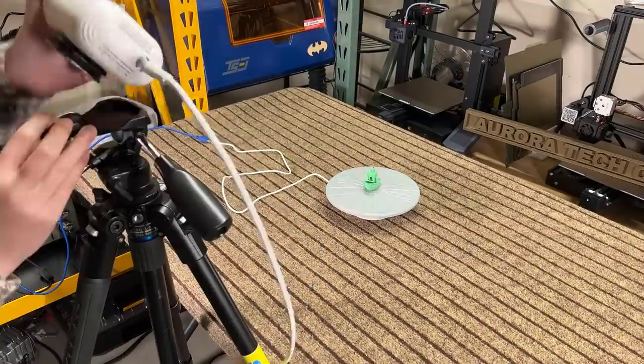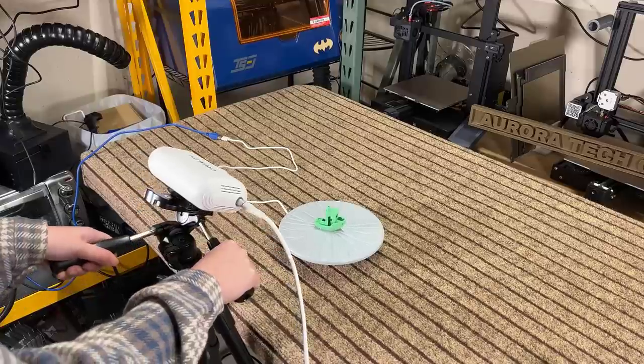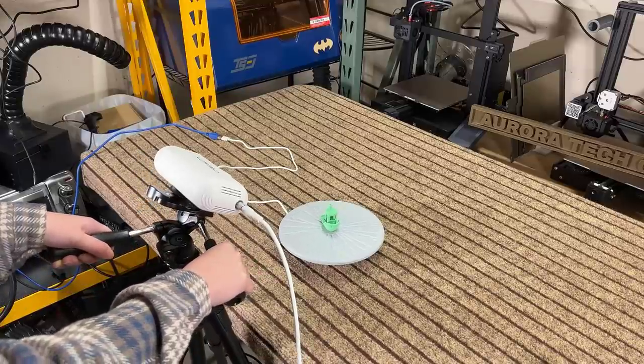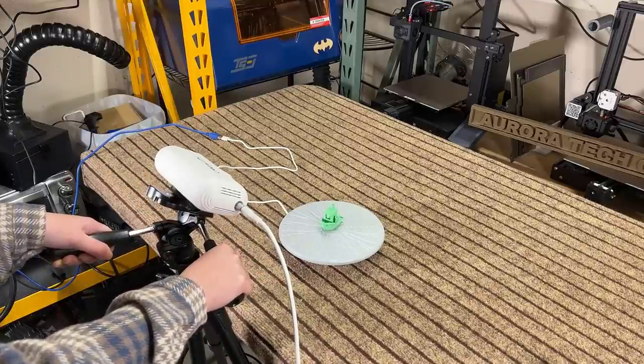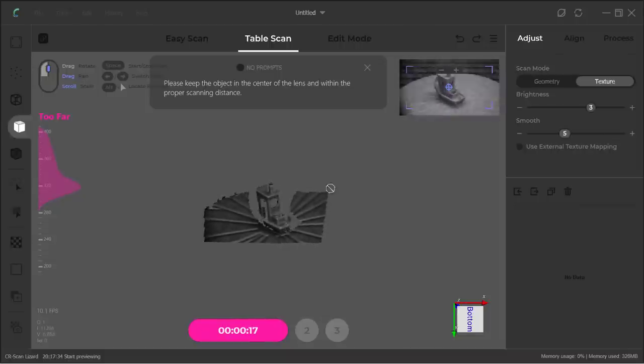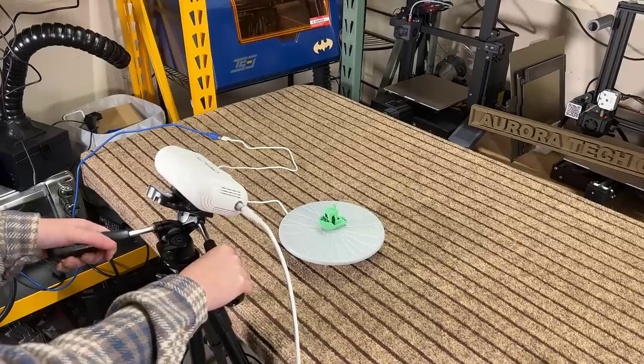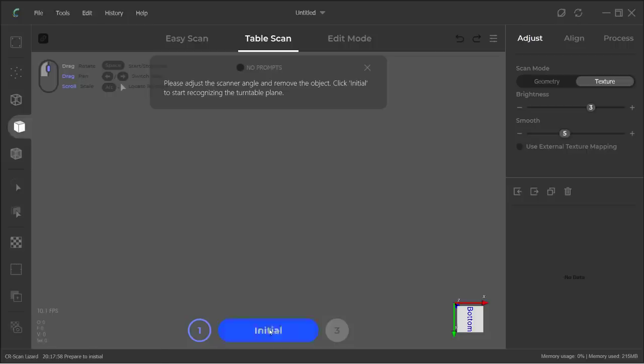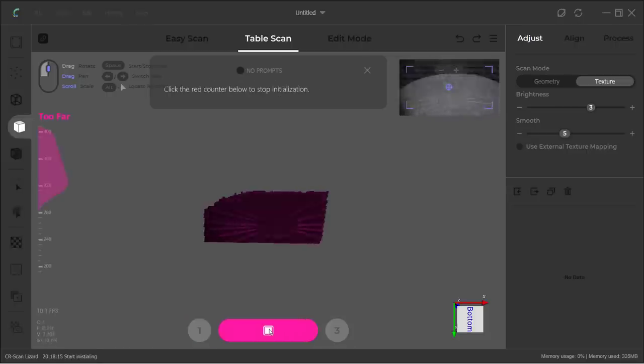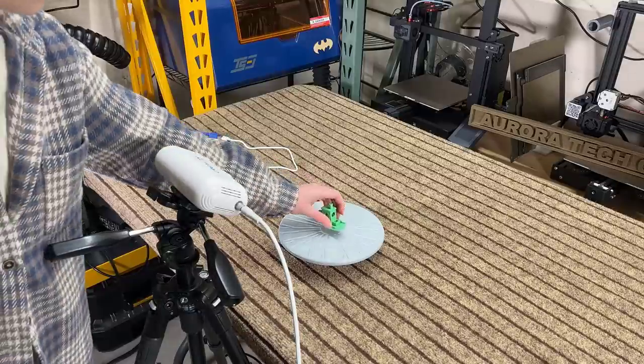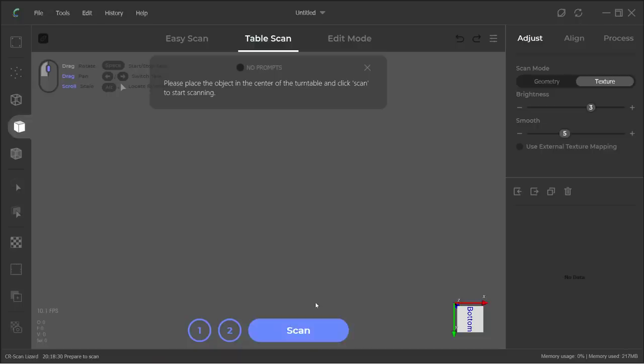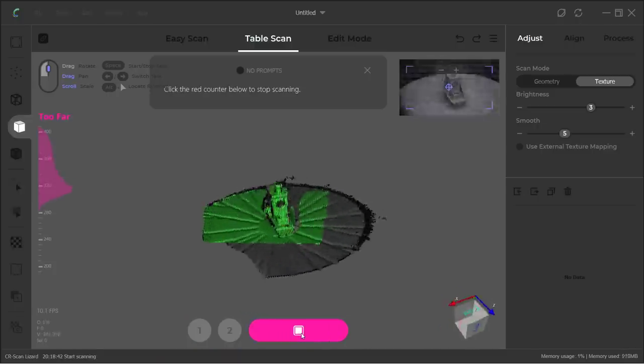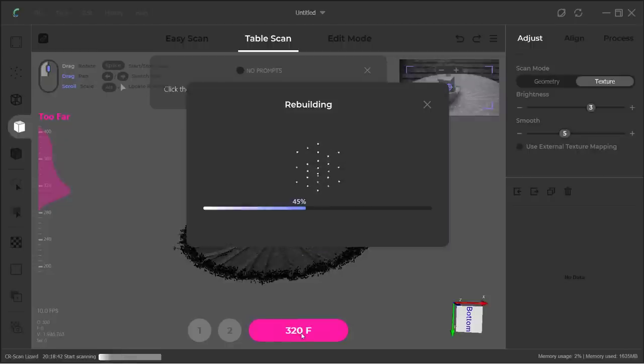I didn't use the tripod that comes with the scanner, as it's just a standard 1/4 inch connector, so I used my own tripod which is sturdier and makes adjusting the angles easier. We can now remove the object and just scan the turntable and start it. This took around 10 seconds. Put the Benchy back and we can start the scan. It took around 40 seconds to capture 320 frames and 15 seconds to process.